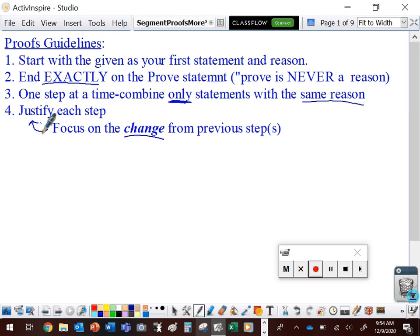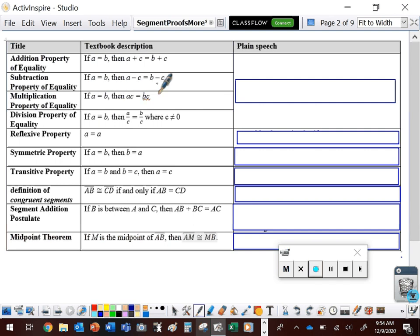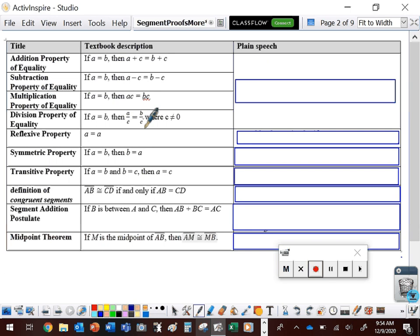Let's take a look at some of the properties we have so far. We have the addition property of equality: if a equals b, then a plus c equals b plus c. The subtraction property of equality: if a equals b, then a minus c equals b minus c. The multiplication property of equality: if a equals b, then a times c equals b times c. And the division property of equality: if a equals b, then a divided by c equals b divided by c, as long as c does not equal zero.